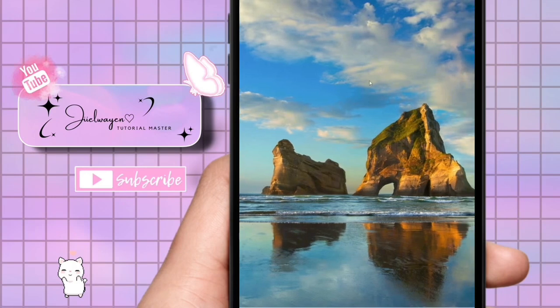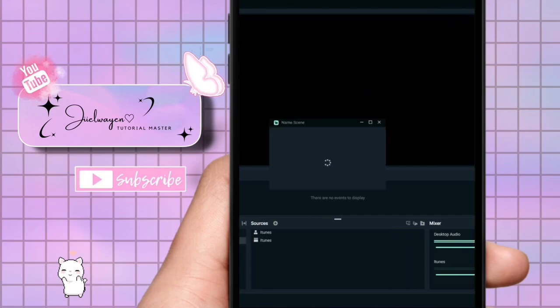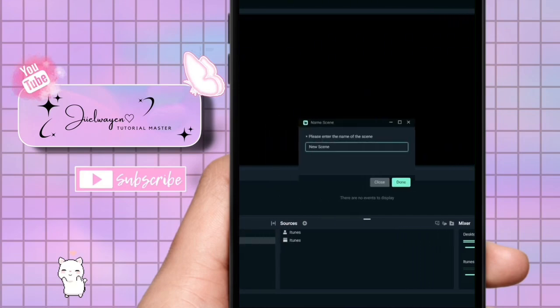Begin by opening your Streamlabs app. Next, click the add button under the scenes section to create a new scene. Name it starting soon and then click done.